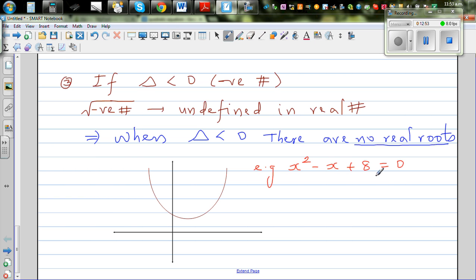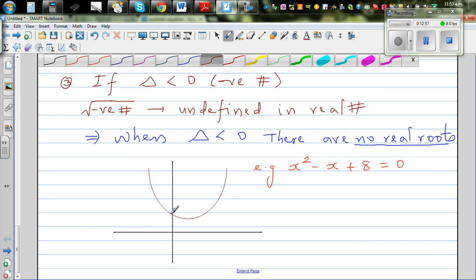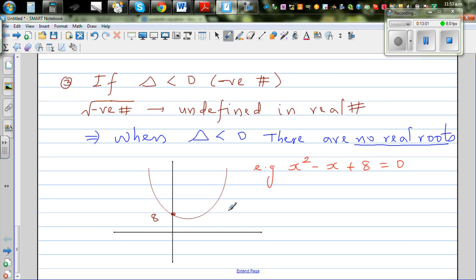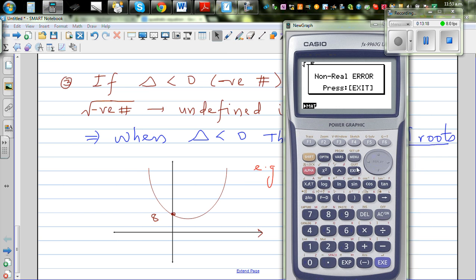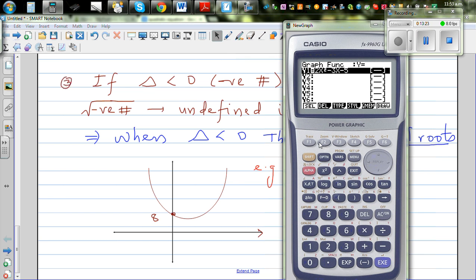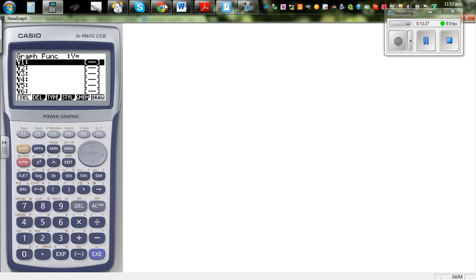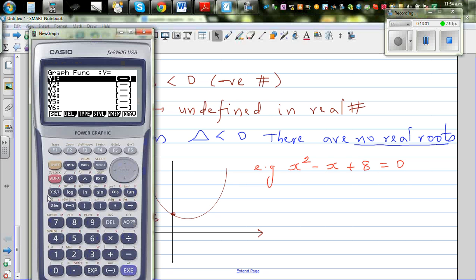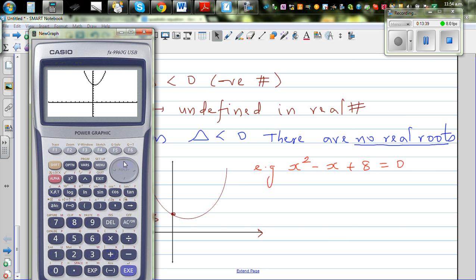Just by looking at this equation, the y-intercept is 8 and the parabola is always above the x-axis — there is no real value of x that makes the equation equal to zero. The calculator confirms: graphing x²-x+8 shows a parabola always above the x-axis, with y-intercept at (0, 8) and no x-intercepts.